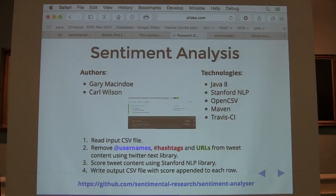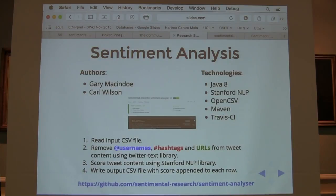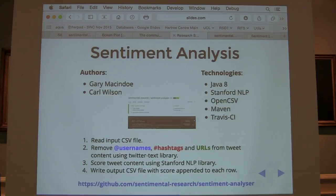We used test-driven development for this, with Travis CI set up and Maven as the build tool. The steps we had to take in detail: we read the input CSV file, then removed all the Twitter-specific content — usernames, hashtags, and URLs — that might skew the sentiment score. Twitter has a library for this available with both Python and Java APIs. We then calculated the score using the Stanford NLP library and appended it to the CSV for each tweet.